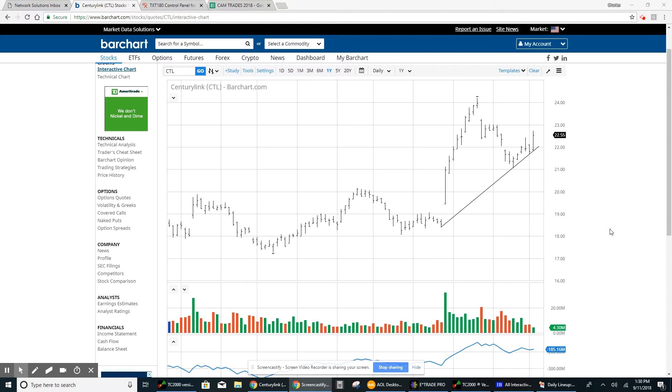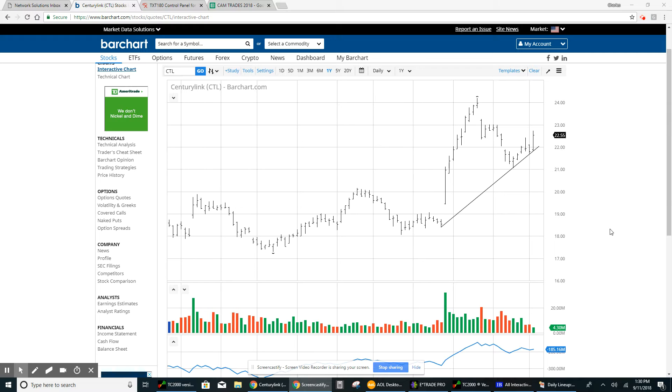Good afternoon, everyone. I just wanted to give you an update on our position in CenturyLink, CTL. We unfortunately had to sell half of the position today on the 100% up rule.